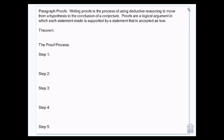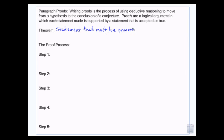A postulate is a statement that you accept as true without any kind of proof. A theorem is a statement that has to be proven. And in order to prove it, we use various postulates, definitions, and properties.